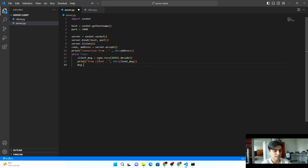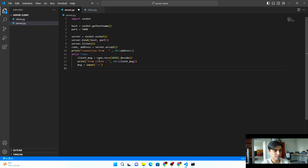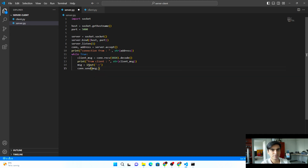To send a response back to the client, we create a message variable and get input from the user with input(). Then we call con.send() and encode the message from string into bytes before sending. Finally, at the end we close the server with server.close(). That's it for the server side.